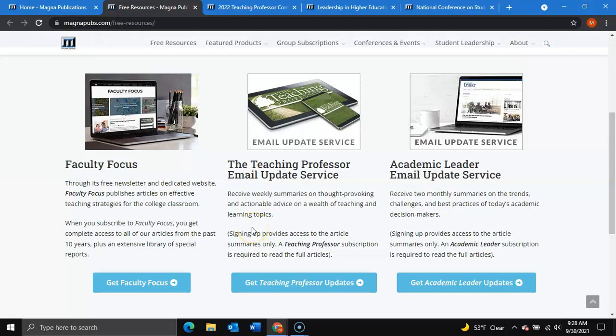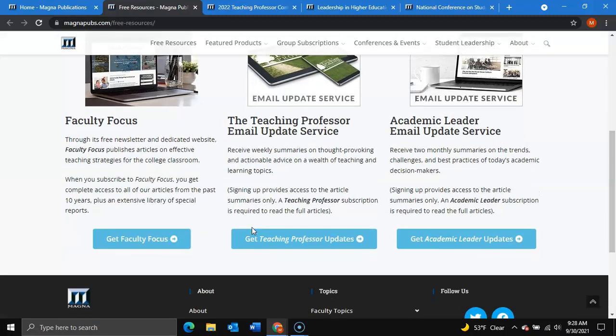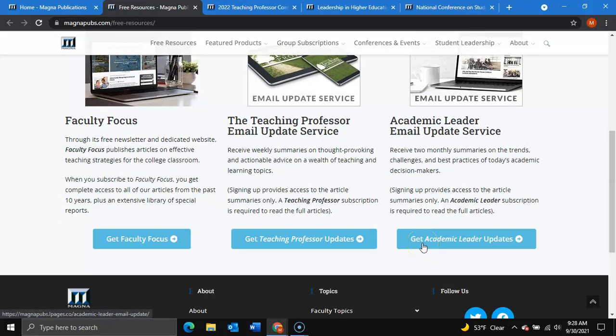To subscribe to receive updates on any of these products, simply click the corresponding button and fill out your information to continue.